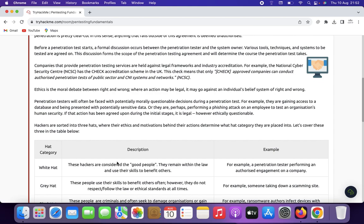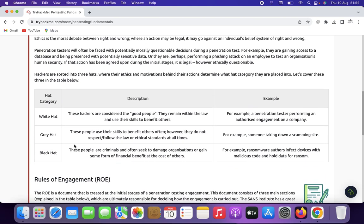Now we look at types of hackers. White hat hackers use their skills to help organizations identify and fix vulnerabilities in their systems. They often work as penetration testers or security consultants.